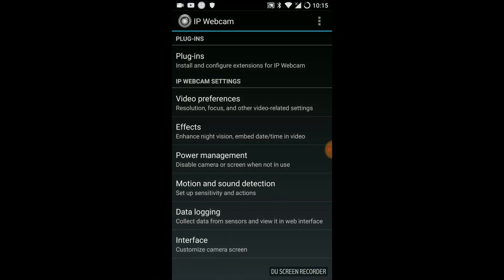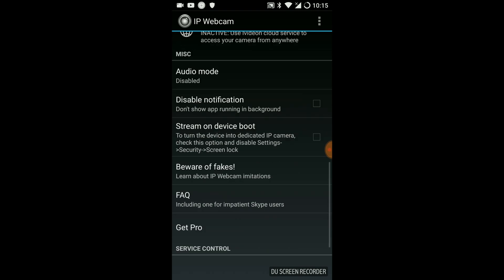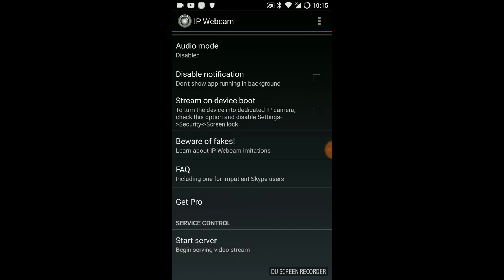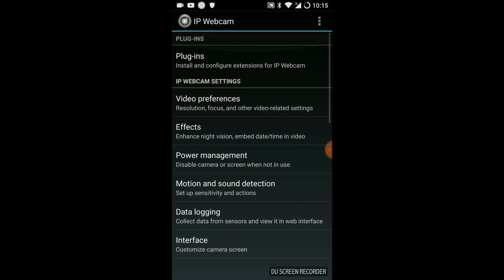This is the part of the IP webcam tutorial where we configure IP webcam on our Android or other mobile device. Here there's a couple settings we're probably going to need to take care of before we actually start the streaming server at the very bottom of the app.